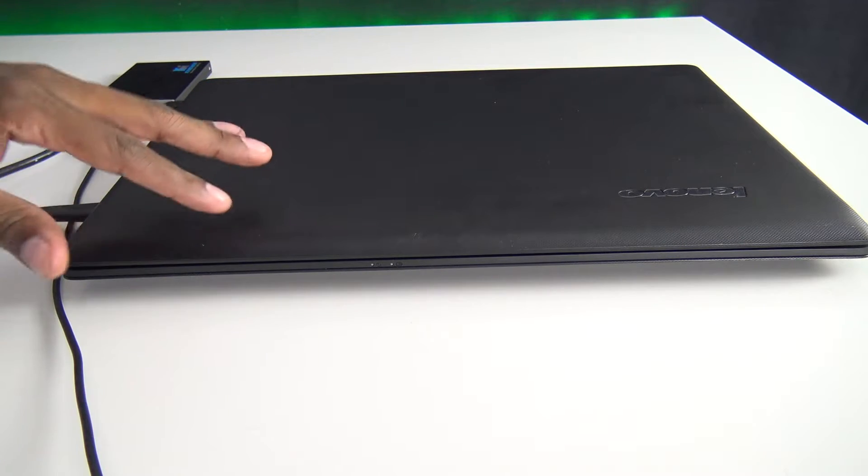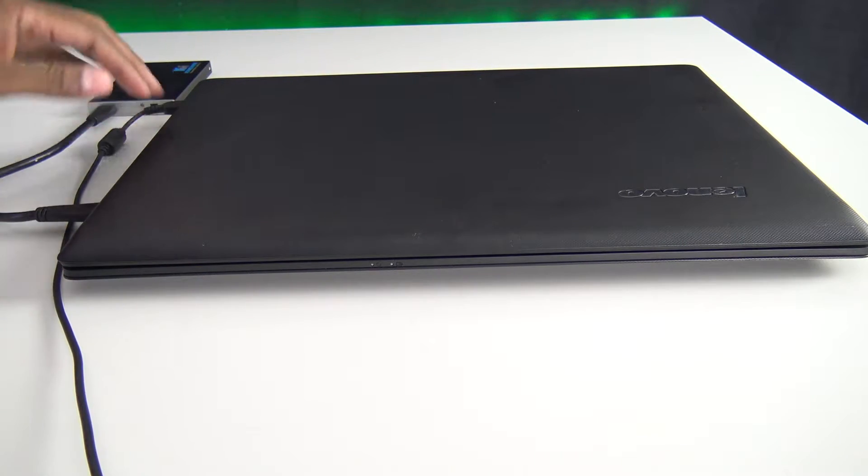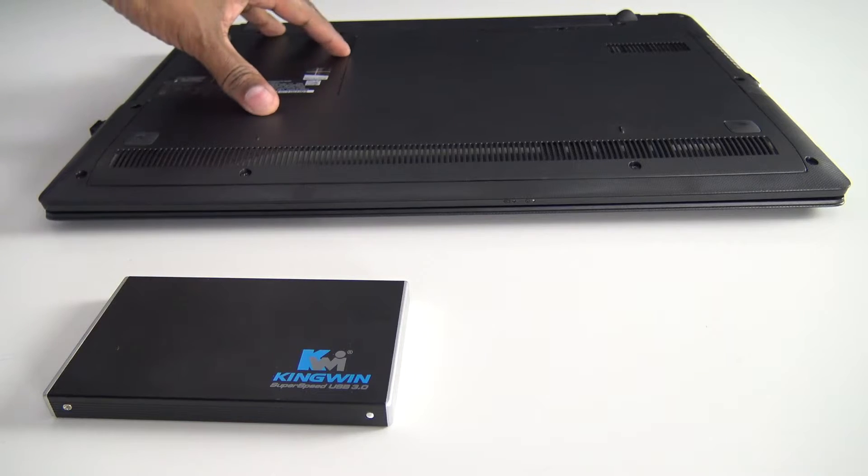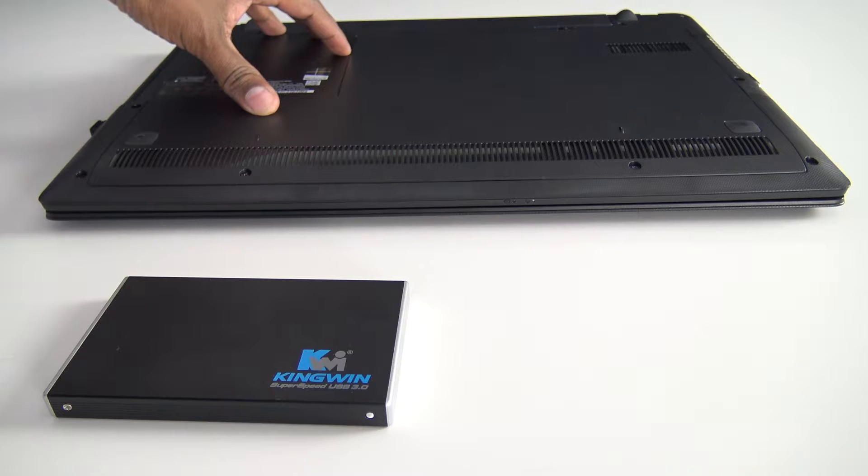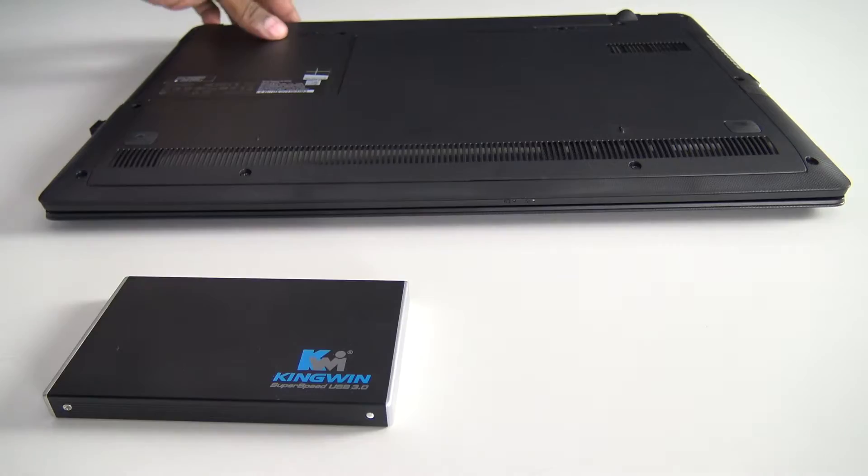The first thing you want to do is remove all the power from both units. Don't forget to remove the battery before you start this process as well because the laptop still has power until that battery is removed.